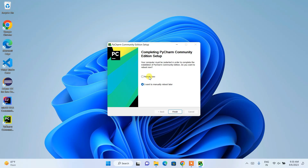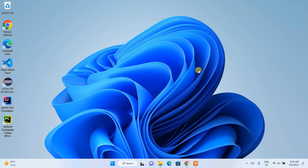It is asking whether you'd like to reboot your system now or manually reboot later. I recommend you reboot your system now — just click the Finish button. After rebooting, I'll show you the next steps.